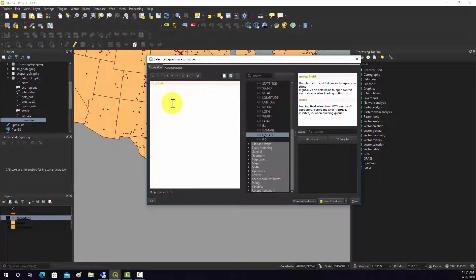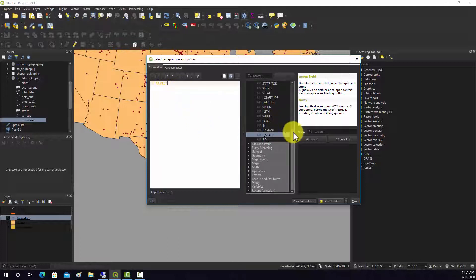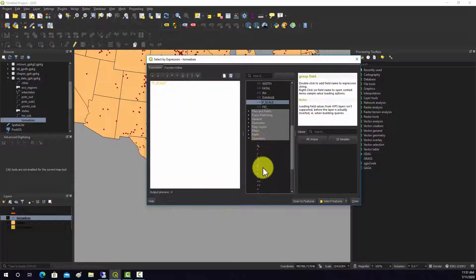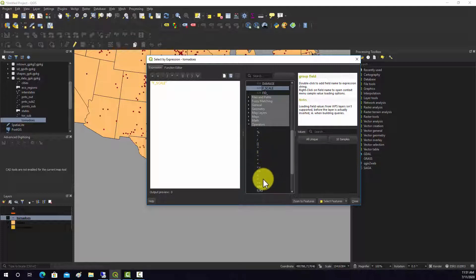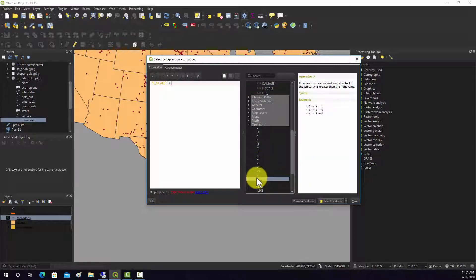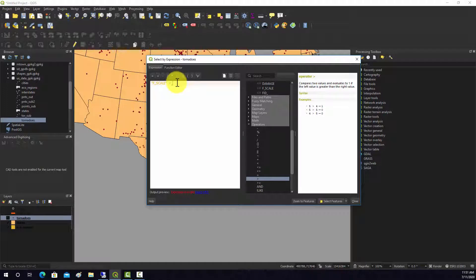Under field let's use F_score. This is the Fujita scale value. Let's find all the tornadoes that have an F scale that are greater than... that should be under your operators, greater than, and then we got to give it a number. So we'll say greater than two, so F scale greater than two.